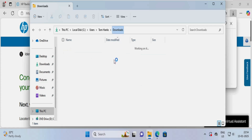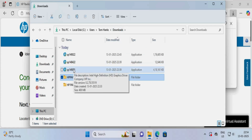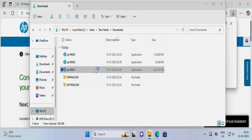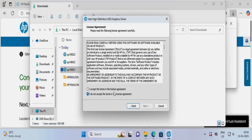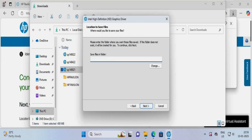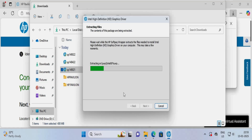For the display driver, this is what I have downloaded. This display driver is for the Intel chipset — it is an Intel HD graphics driver. I will accept the license agreement and again use the HP Pavilion folder. I will create a sub-folder labeled 'graphics' so there is no confusion about which driver is for which chipset.